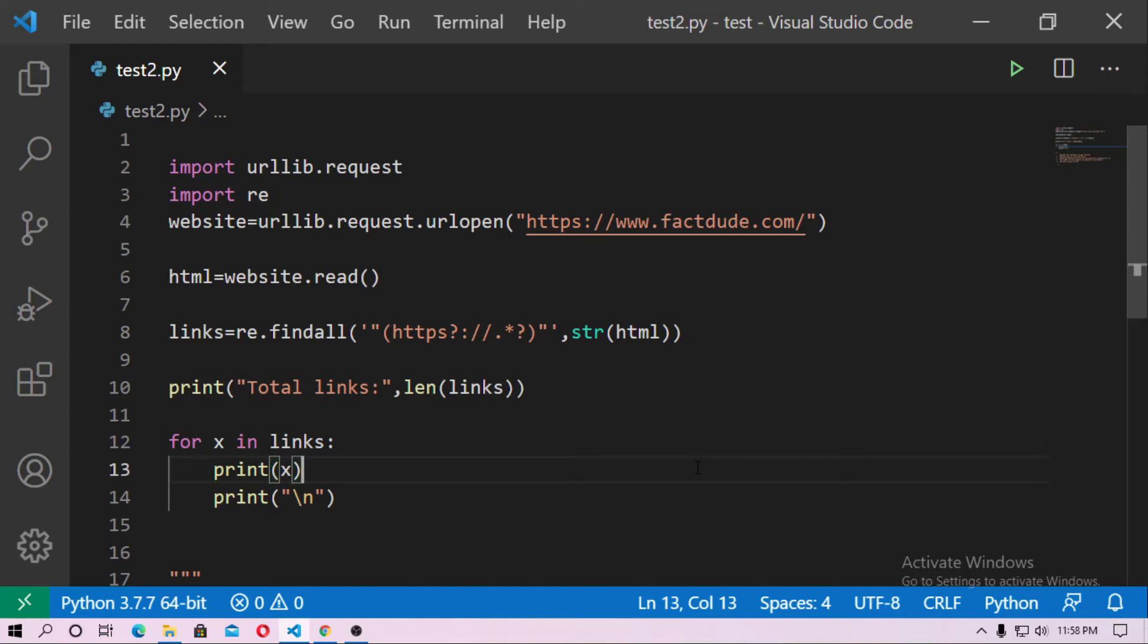Hello friends, welcome to the mid-learning club. Here in this video I am going to discuss how you can get all links from a website.